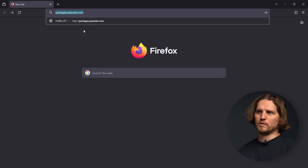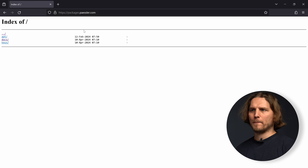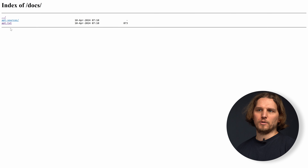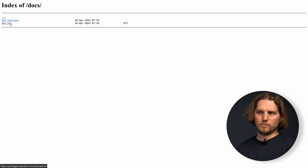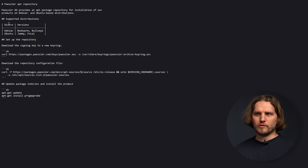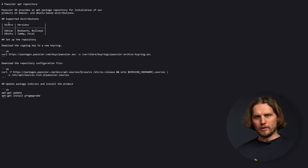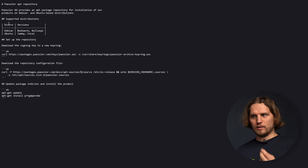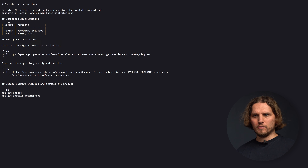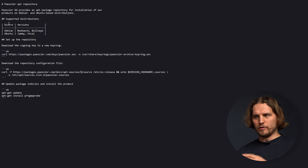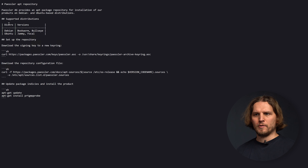Starting with multi-platform probe 1.0 you can install the multi-platform probe directly from a Linux package repository hosted by us at packages.passler.com. I will show you how to set it up on your Linux system and then we will proceed installing and configuring it. The first step is accessing the repository and you will find documentation on how to set it up in the docs folder of this repository.